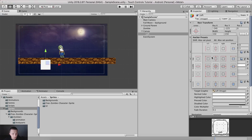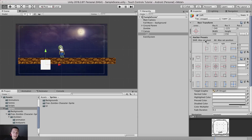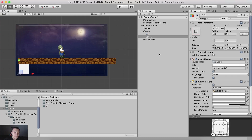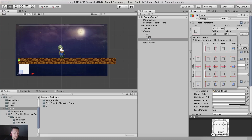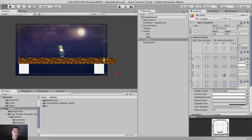If you hold shift and alt and click the bottom left corner in the anchor presets, it will position the button right away at the bottom left corner. I'm going to duplicate the button twice — one will be the right button and one will be the jump button. For the jump button, hold shift and alt and click the bottom right corner in the presets to move it there automatically.